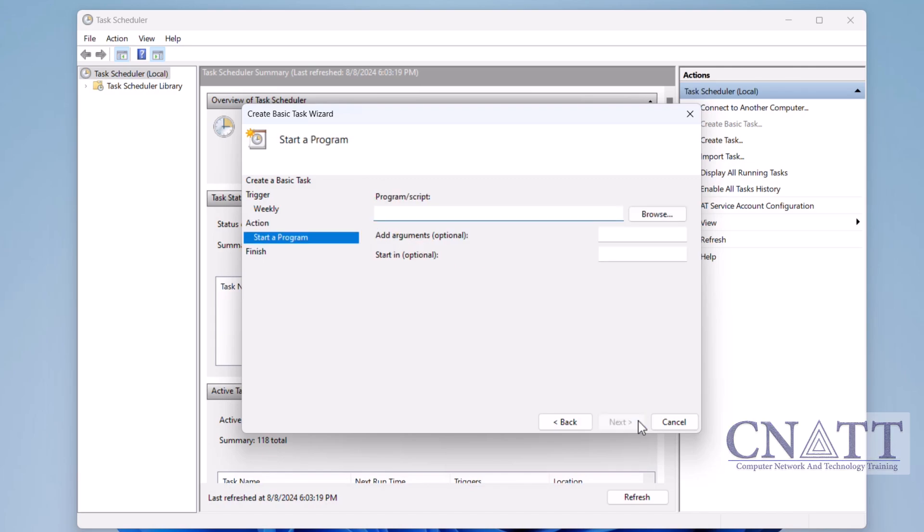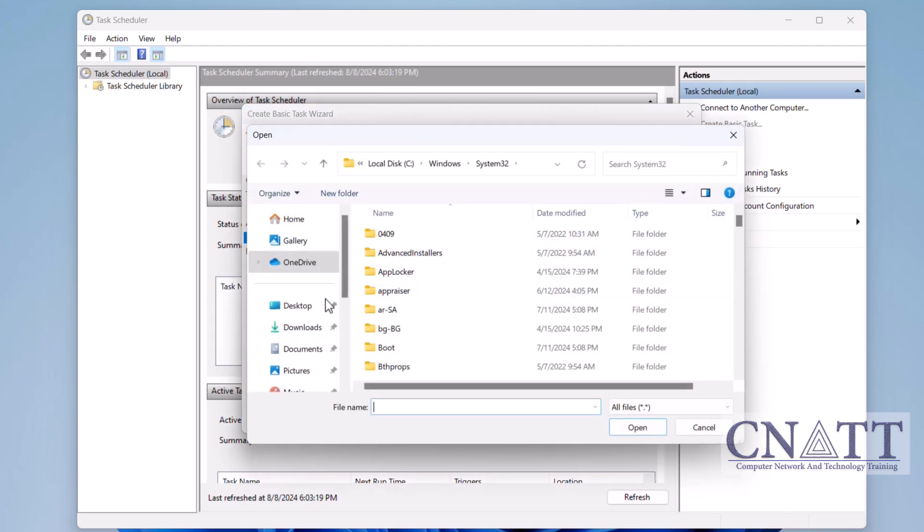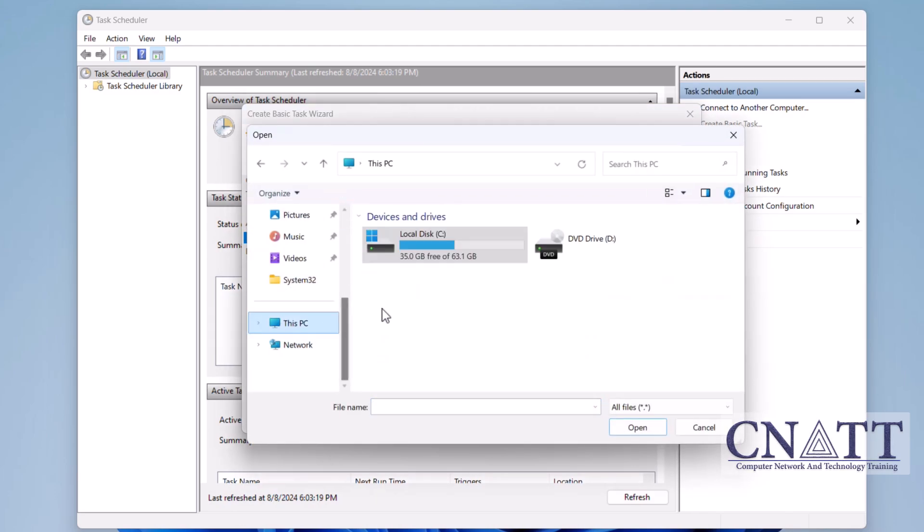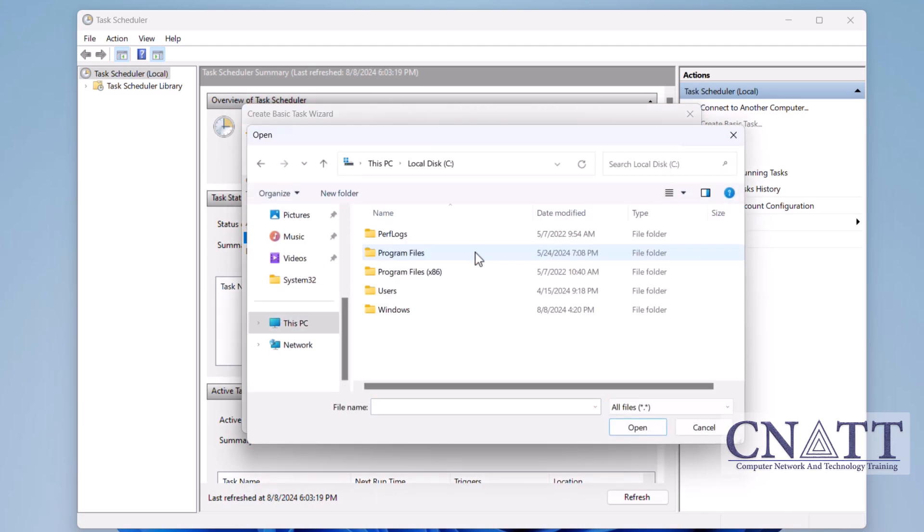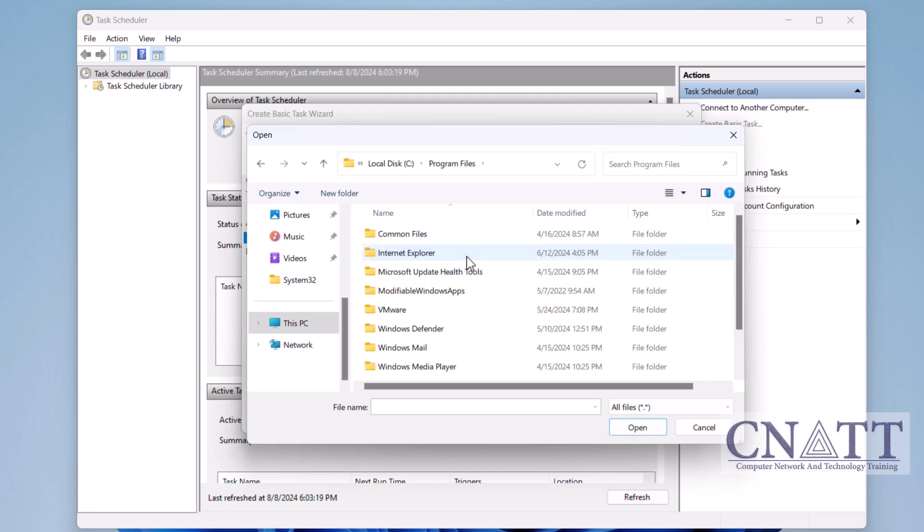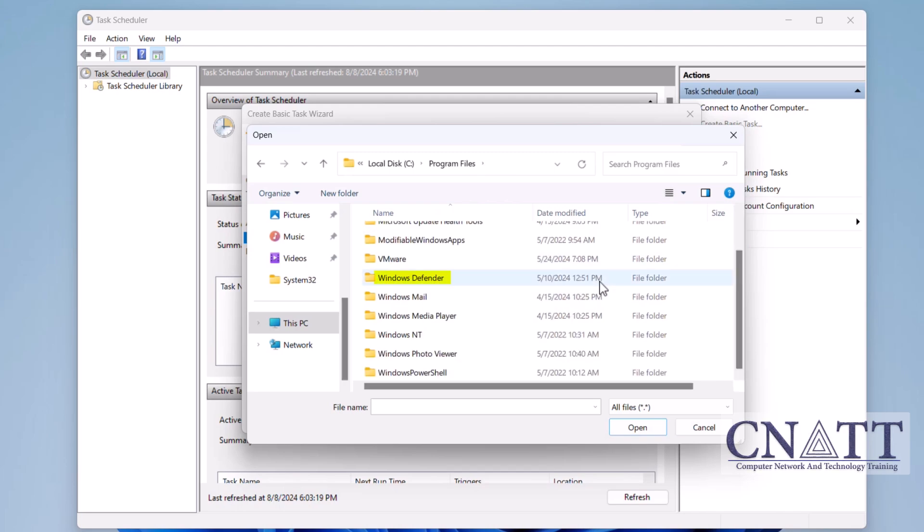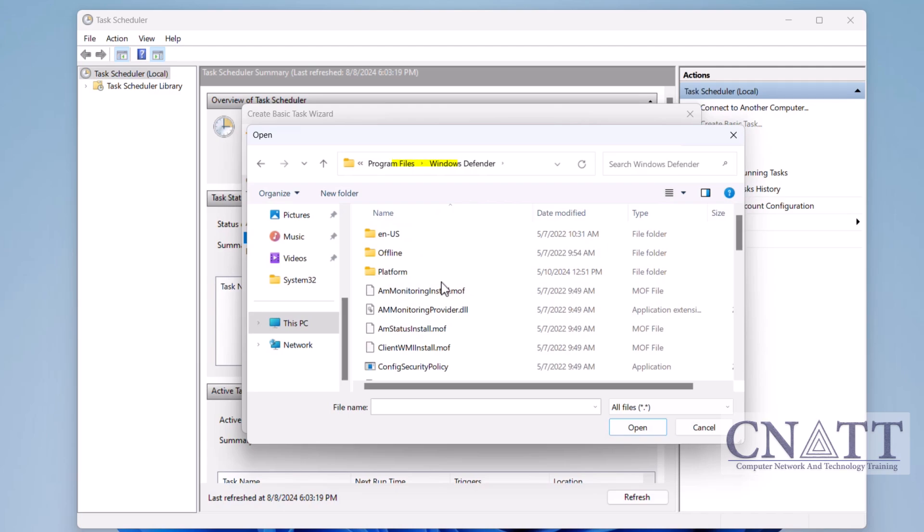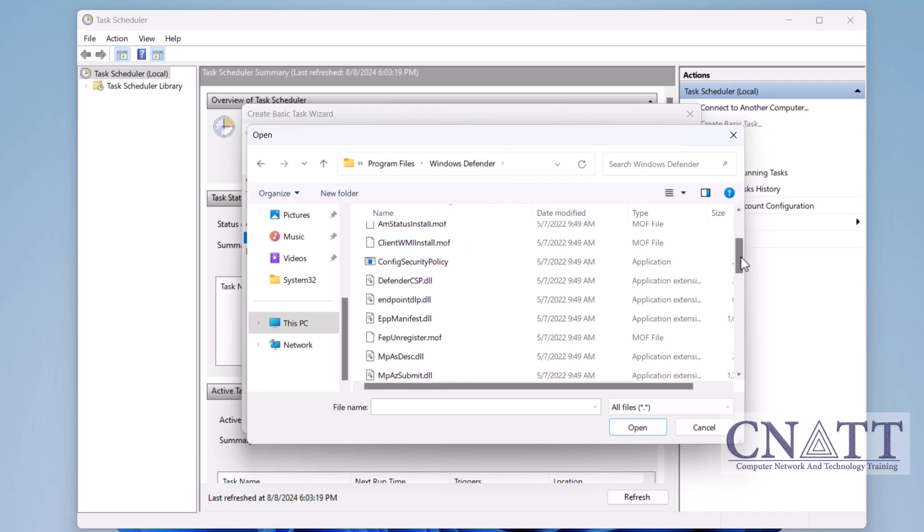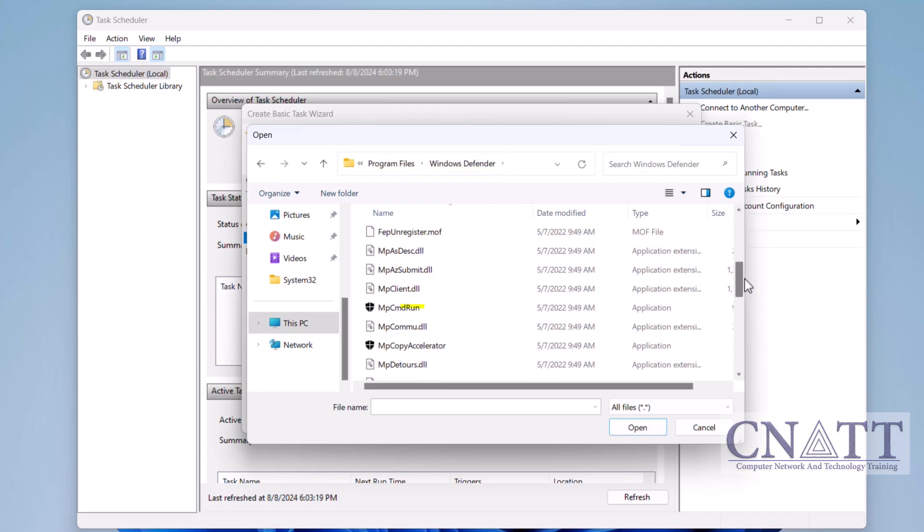You'll need to specify the program to run. Click Browse and navigate to the following path: C Program Files, Windows Defender. Select mpcmdrun.exe, which is the executable file, and click Open.